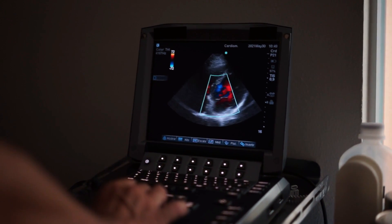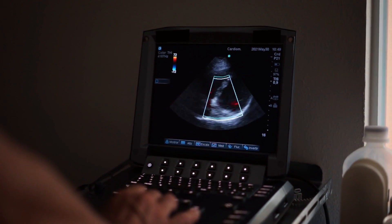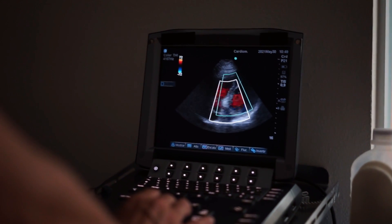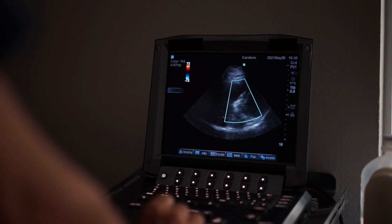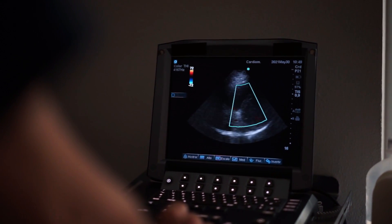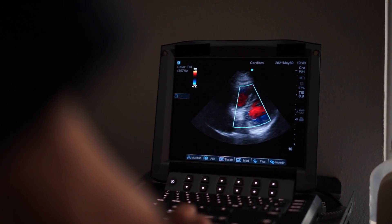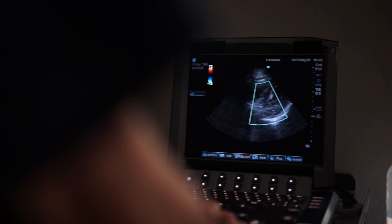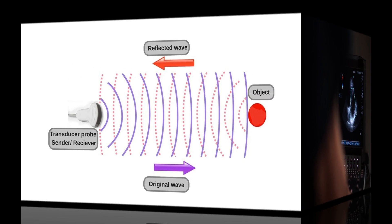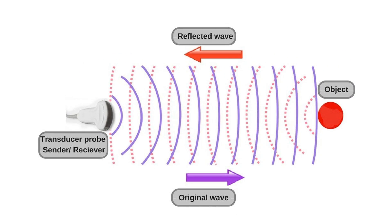An echocardiogram, or echo, is a type of ultrasound scan used to visualize the heart and associated blood vessels and to analyze the flow of blood through the heart. A small probe is used to send high-frequency sound waves that make echoes when they are deflected by different parts of the body.